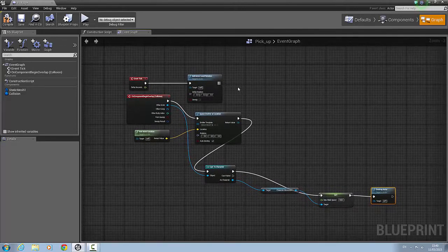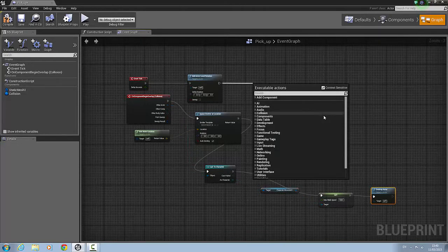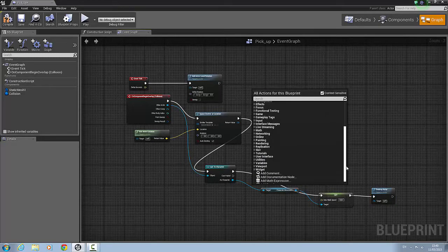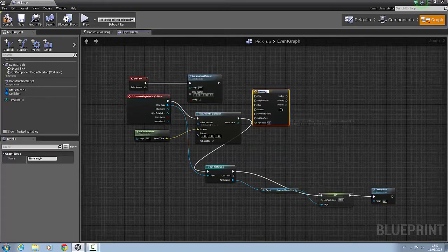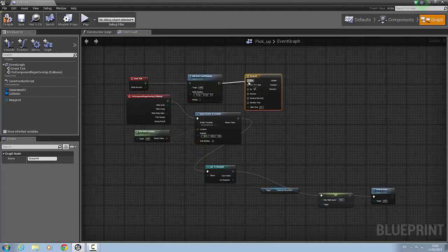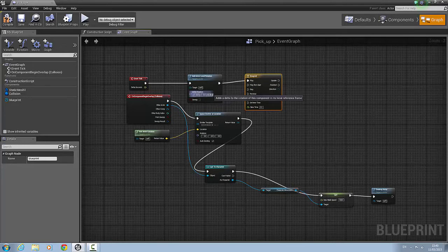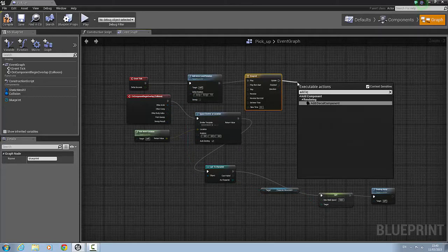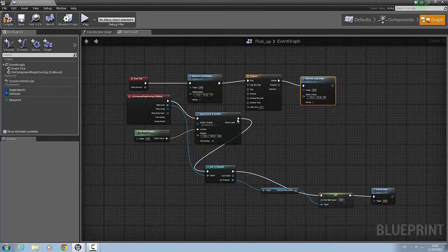Now we'll come back up here, drag out from this, and scroll to the bottom — we'll right-click instead and scroll to the bottom to select add timeline. We're going to call that blueprint. Then we'll connect our local rotation into play and change the Y on the local rotation to 1. From the update on the timeline, we'll drag out and add local offset.